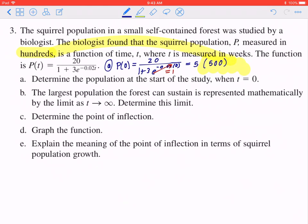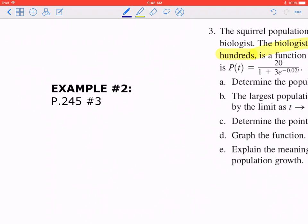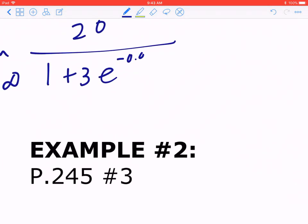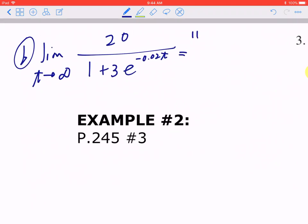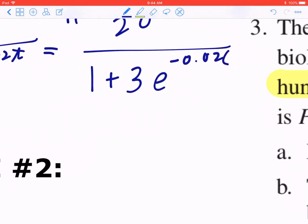Part b: the largest population the forest can sustain is represented mathematically by the limit as time approaches infinity. You're finding the limit as t approaches infinity of 20 divided by (1 + 3 times e to the power of negative 0.02t). One approach in the world of limits is to plug in infinity directly, giving 20 divided by (1 + 3 times e to the power of negative 0.02 times infinity).